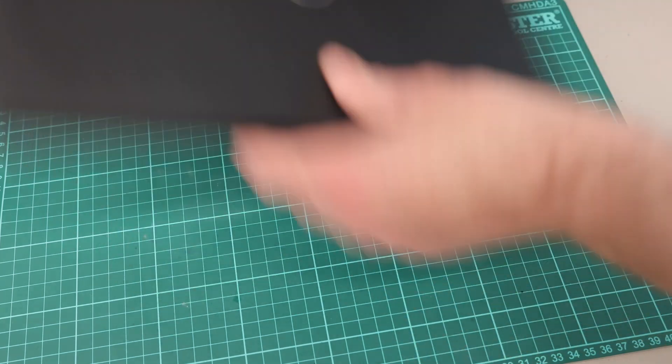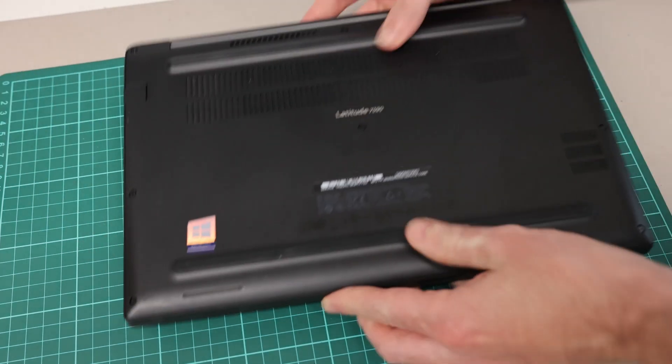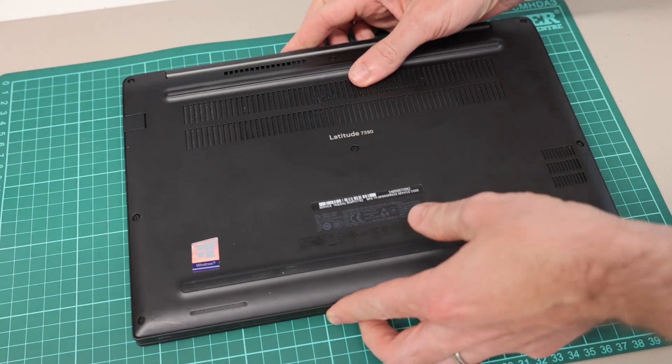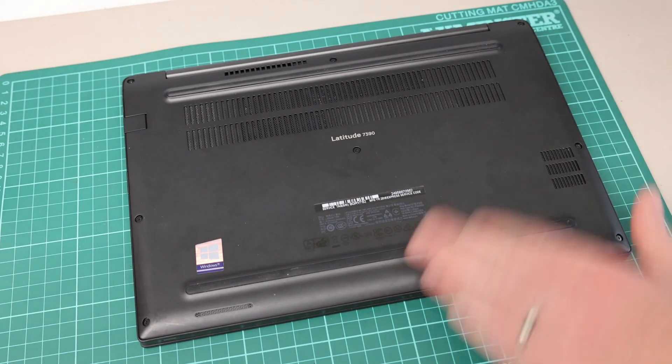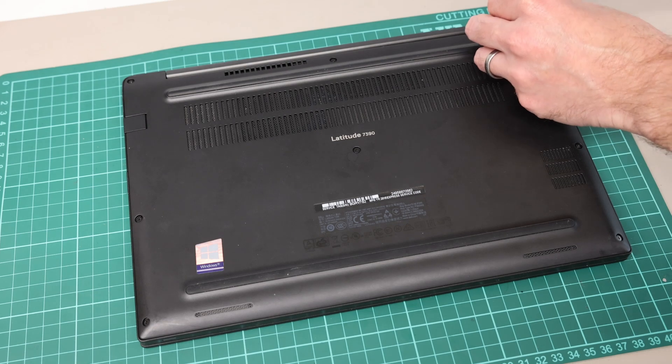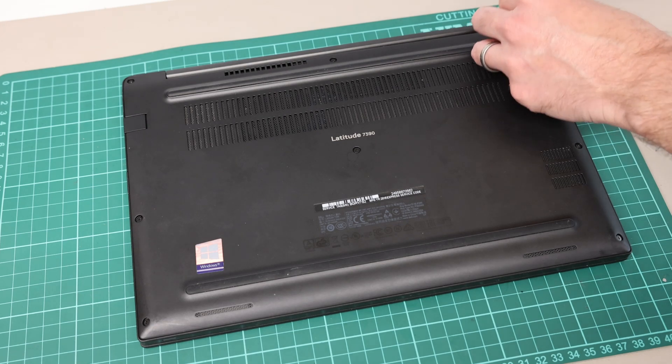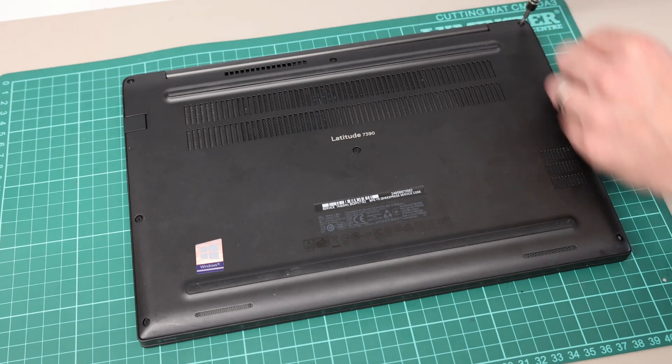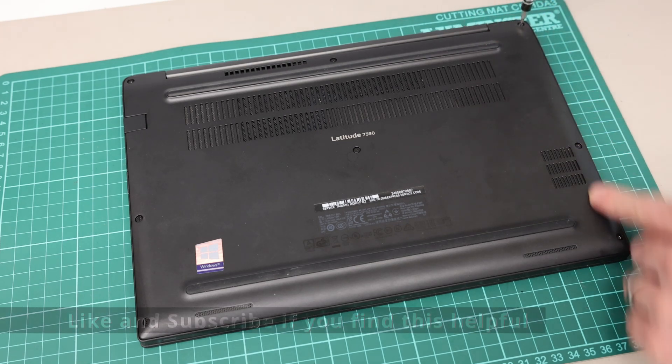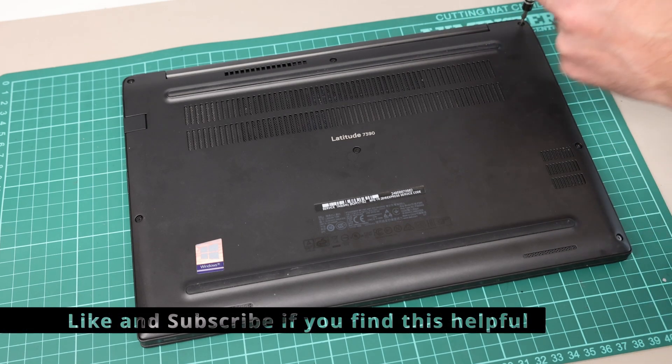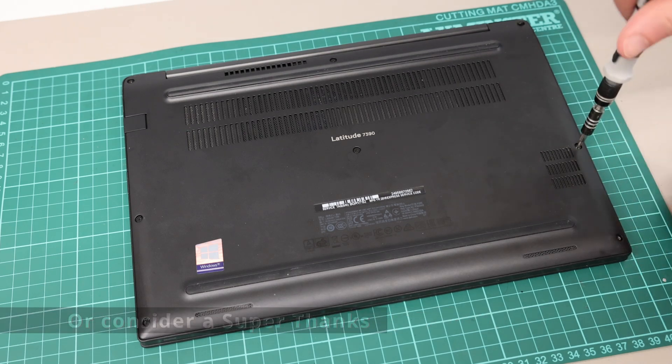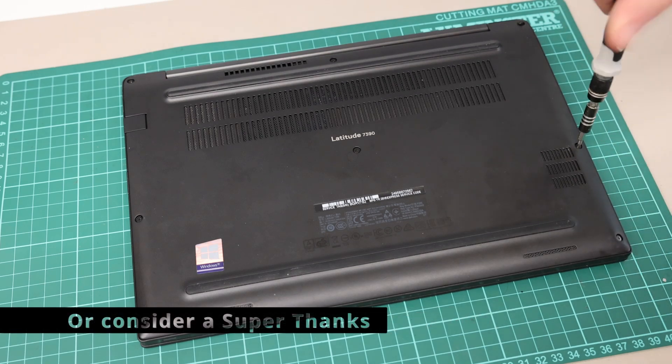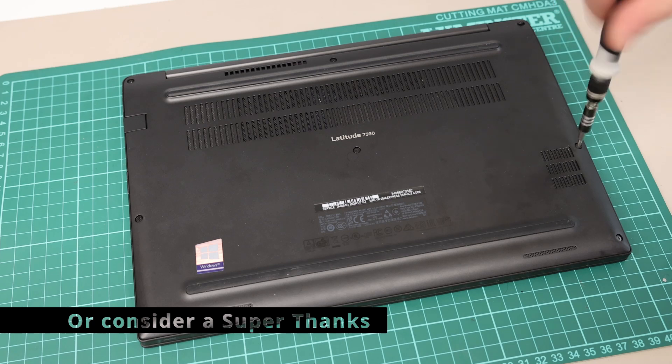So our first job is to turn the laptop over and we have these eight screws on the back to remove. These are all exposed as this is a business-oriented machine, so it's very easy to service this system.